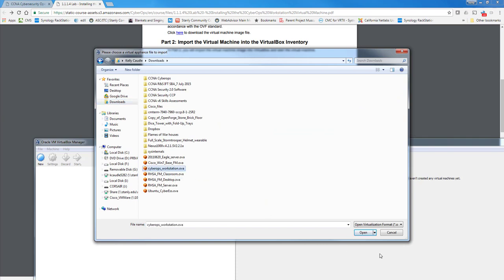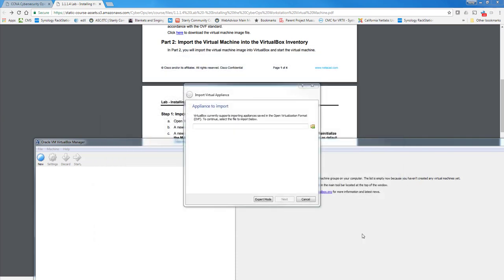So I'm going to click on this OVA, CyberOps Workstation. Let it import that in. Click Next.